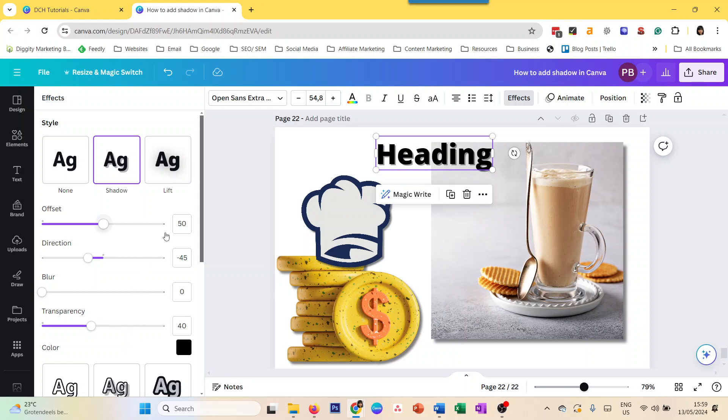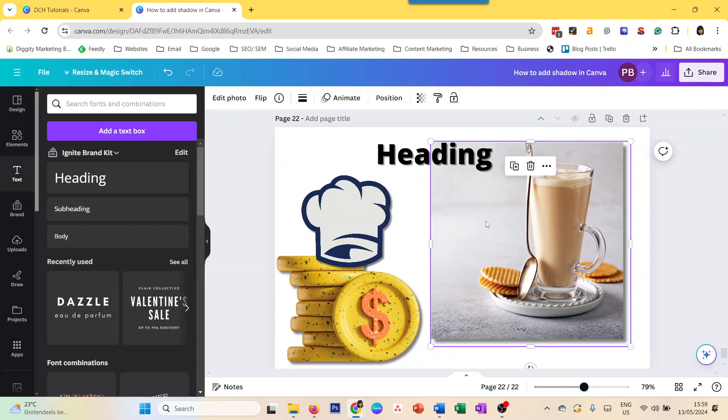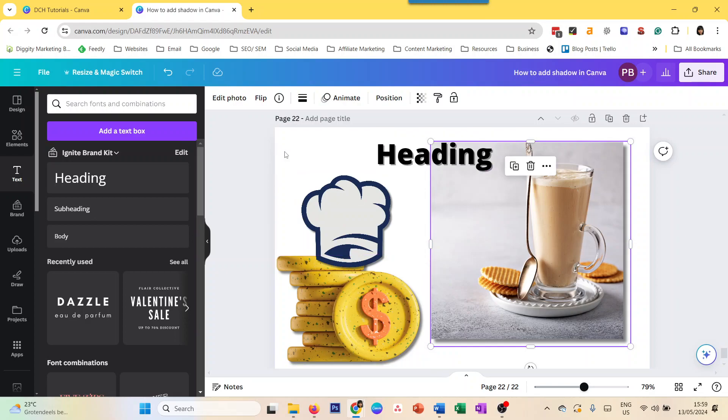So there you go. That's how you add shadow in Canva to images, to graphics, and to text. Thanks for watching.